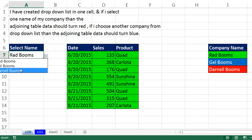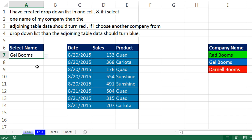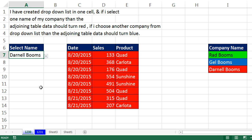So Rad Booms, Gel Booms, and Darnell Booms — one, two, three items for the dropdown formatting the table. All right, we'll see you next trick.